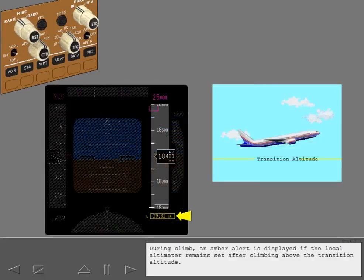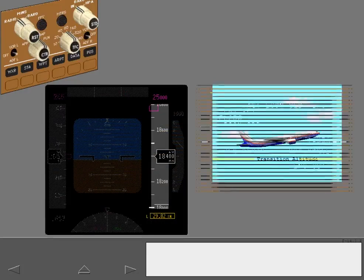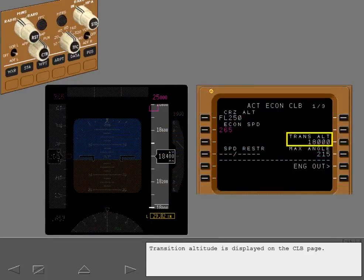During climb, an amber alert is displayed if the local altimeter remains set after climbing above the transition altitude. Transition altitude is displayed on the climb page.